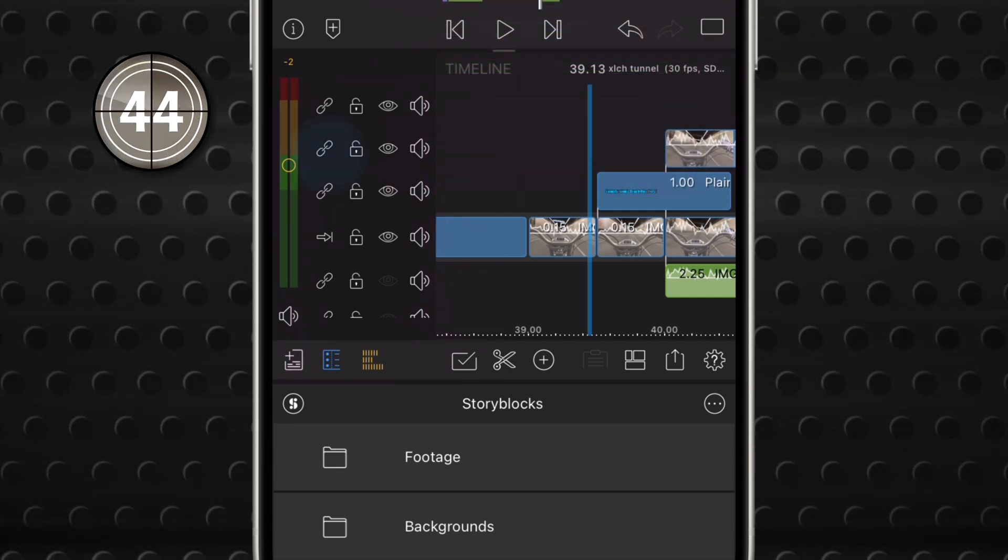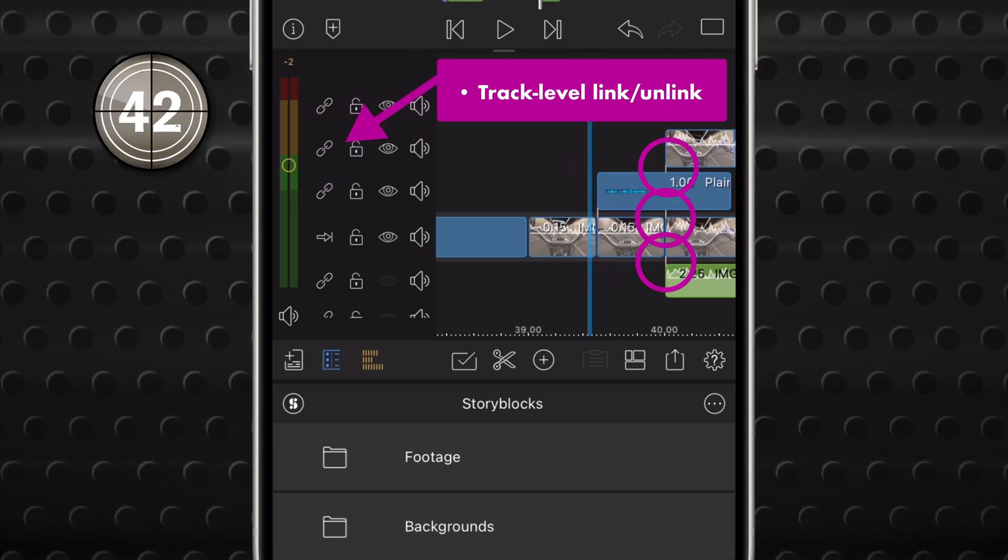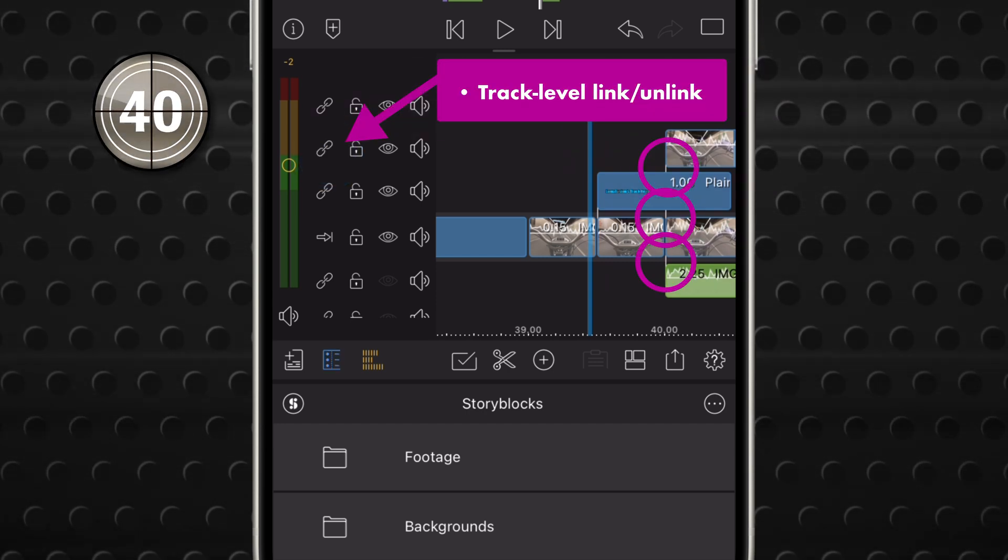The Track Link Unlink button toggles linking between clips on this and other tracks.